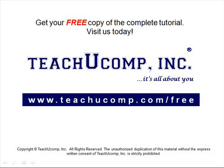Get your free copy of the complete tutorial at www.teachucomp.com/free.